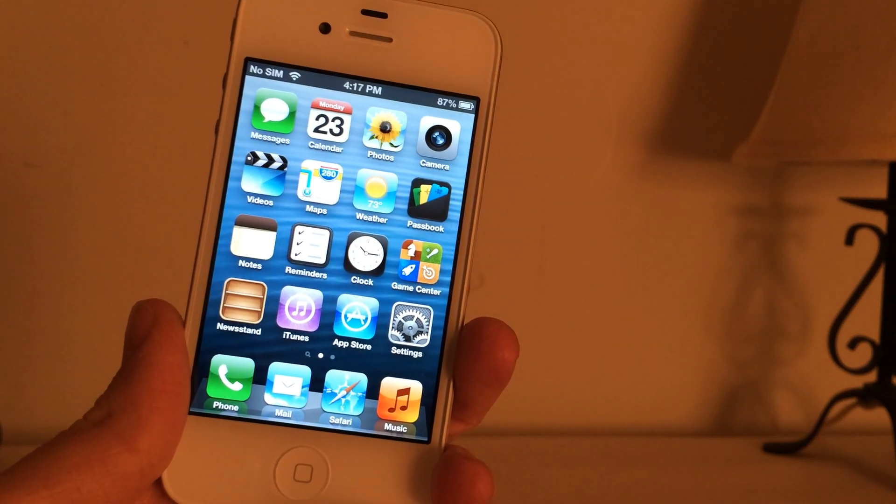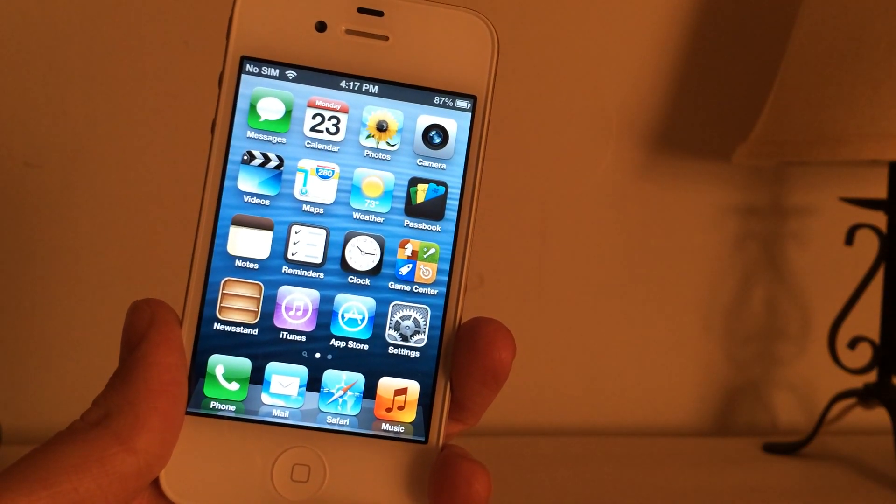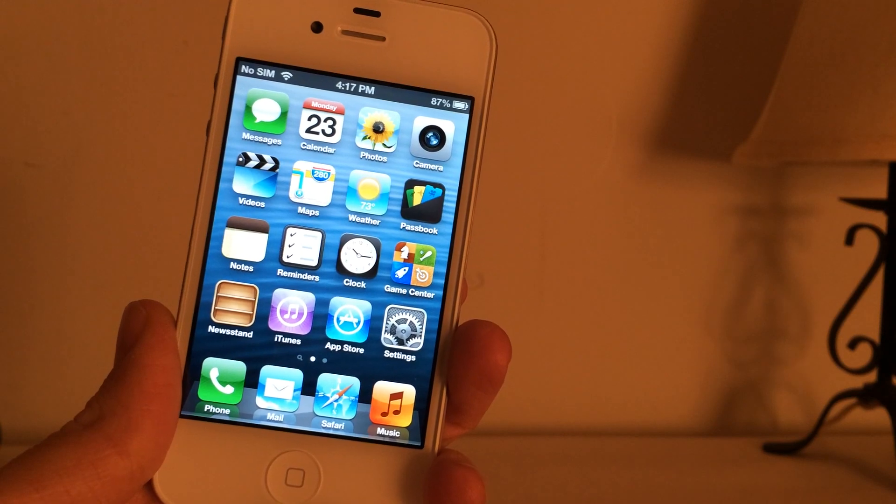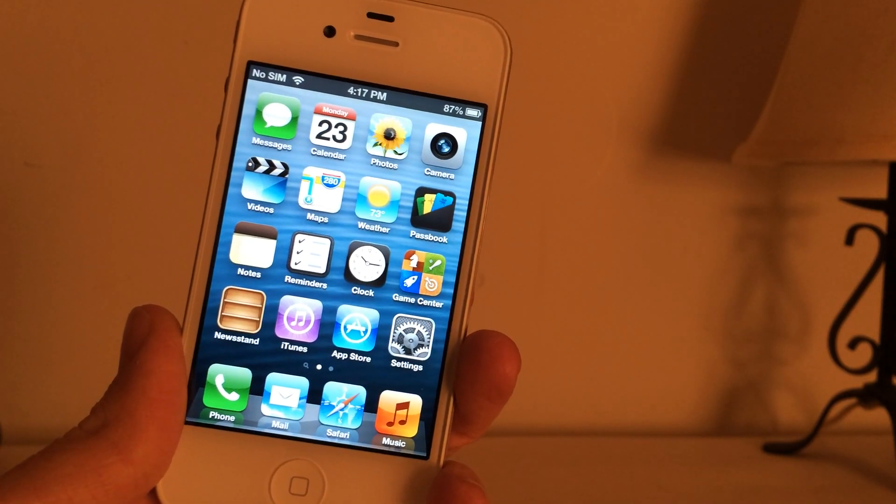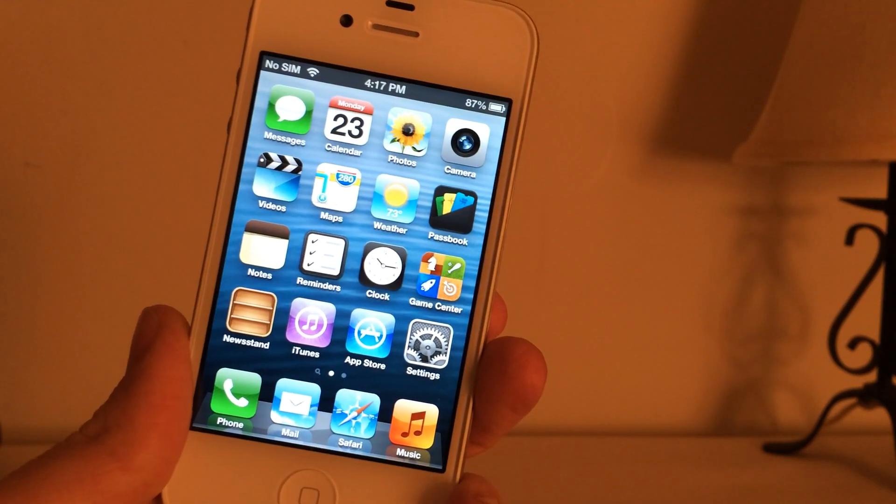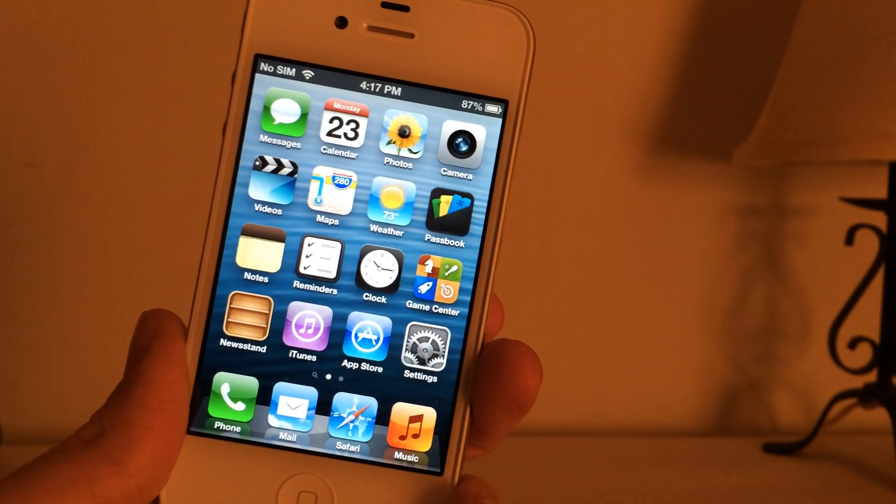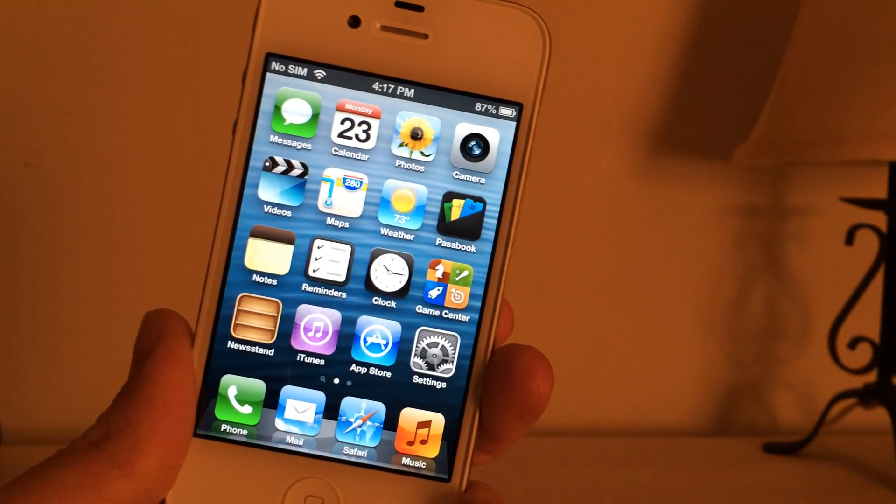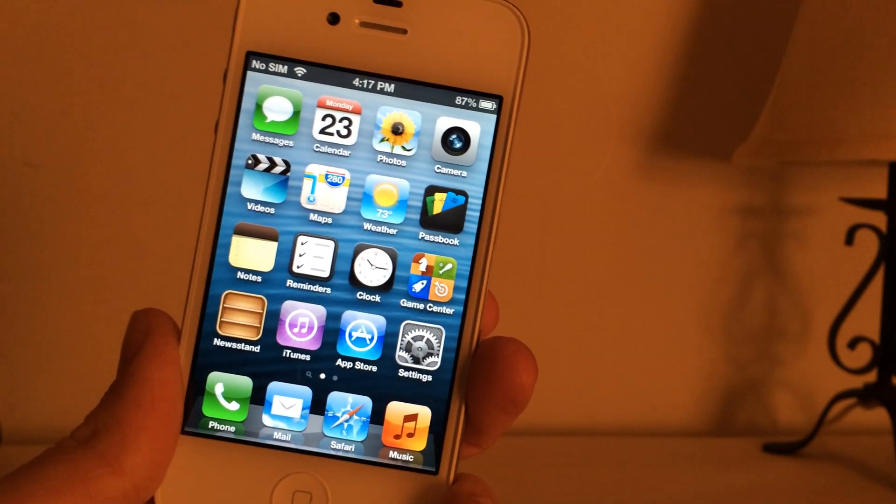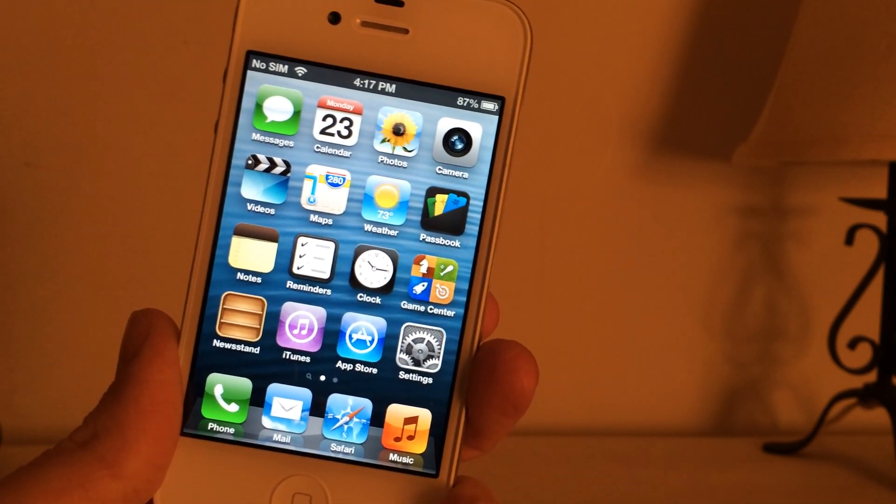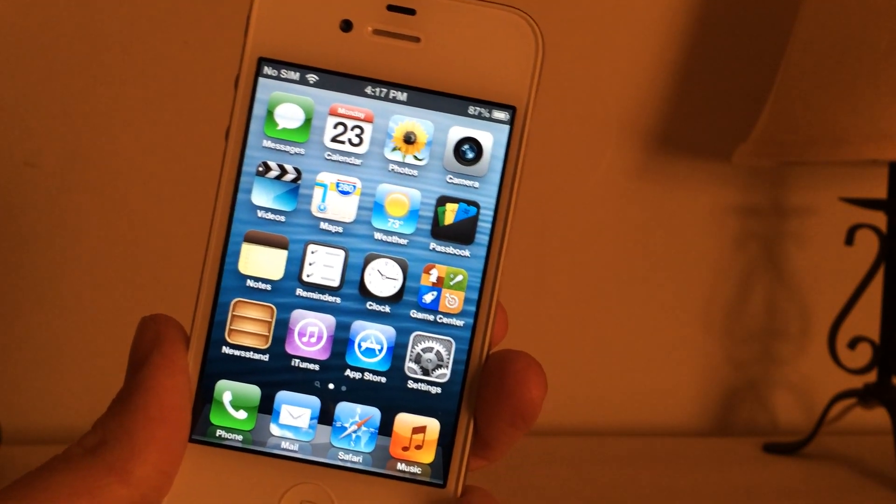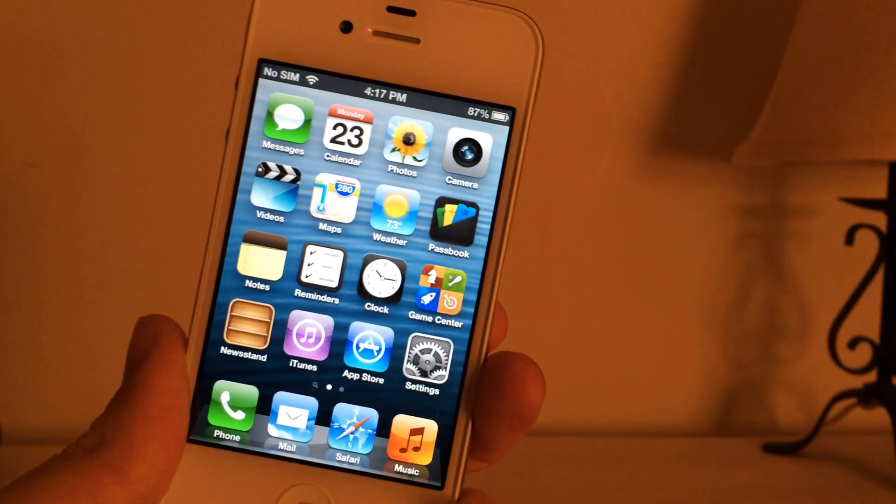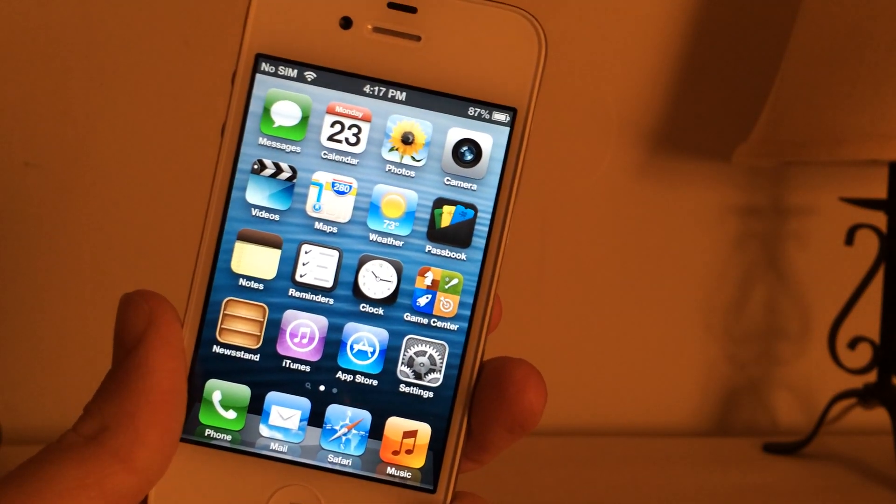What's going on YouTube? This is Ultimate iDeviceVids and in this video I'm going to be showing you guys how to convert your iOS 6.1.3 or 6.1.5 tethered jailbreak on your iPhone 4, your iPhone 3GS, or your iPod Touch 4th generation into an untethered jailbreak.